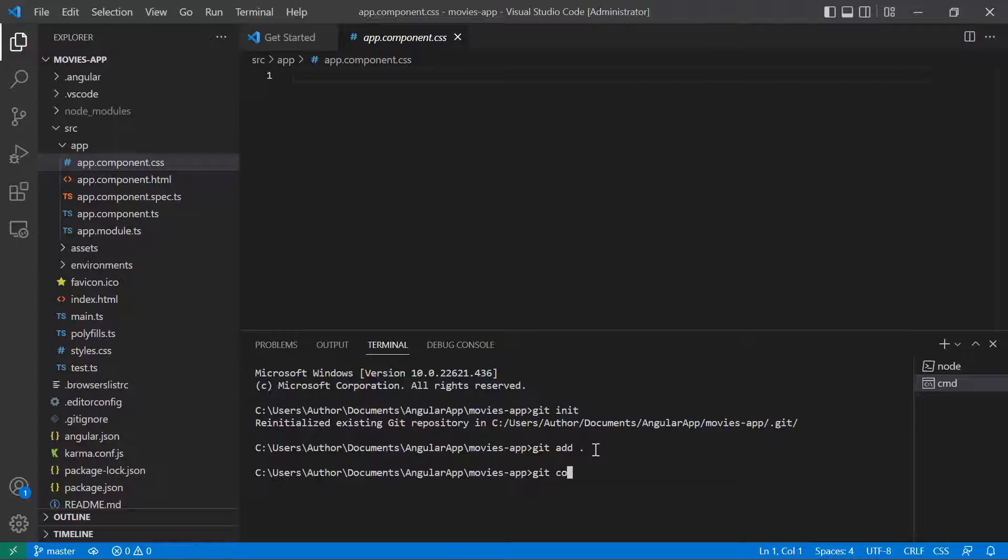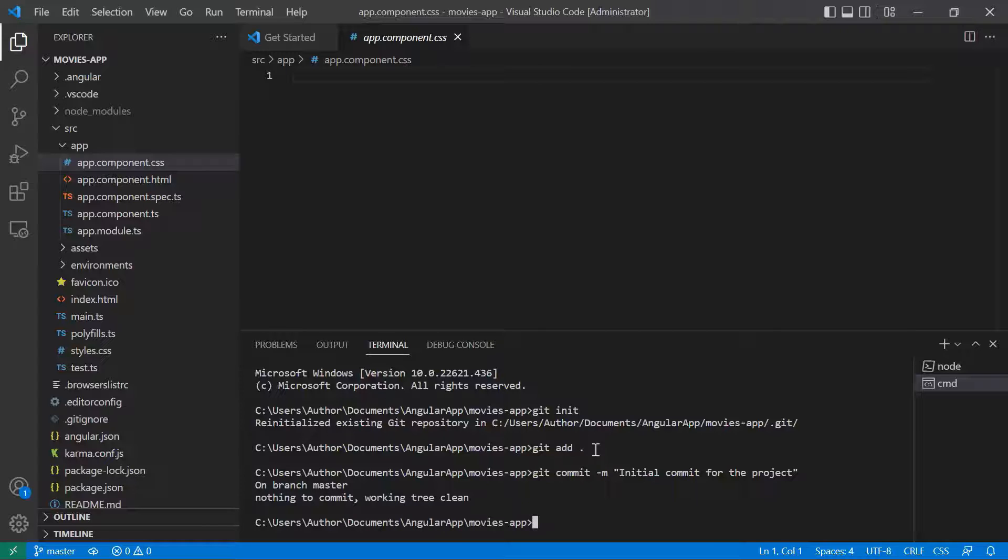Then git commit dash m. I want to add a comment to my initial commit. I'll just name this commit, let's say initial commit for the project, and then press enter.